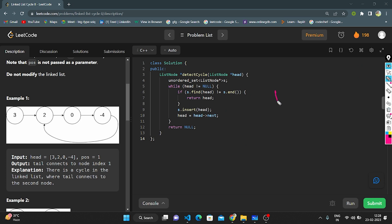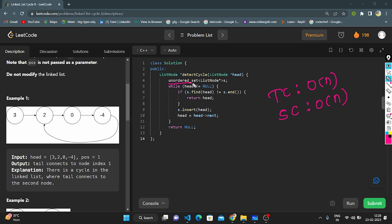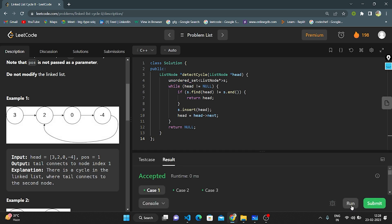The time complexity is O(n) because we use a while loop that traverses all nodes. The space complexity is also O(n) because we create an unordered set that stores all nodes.